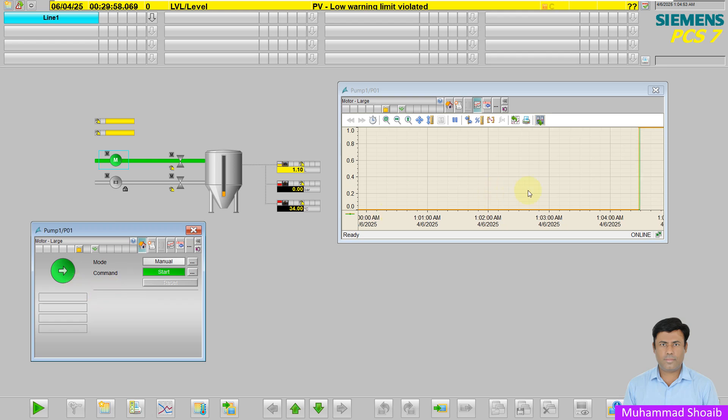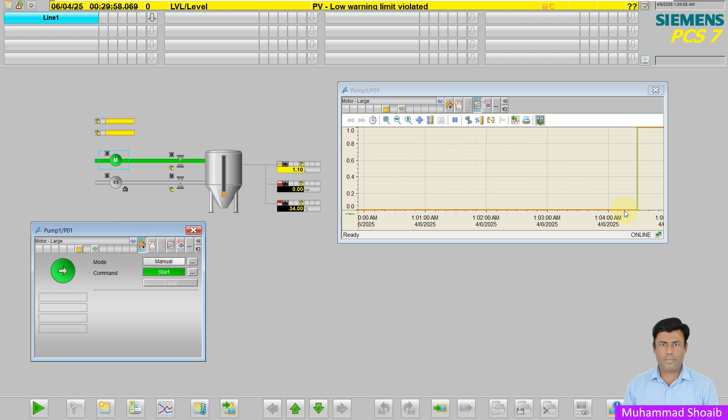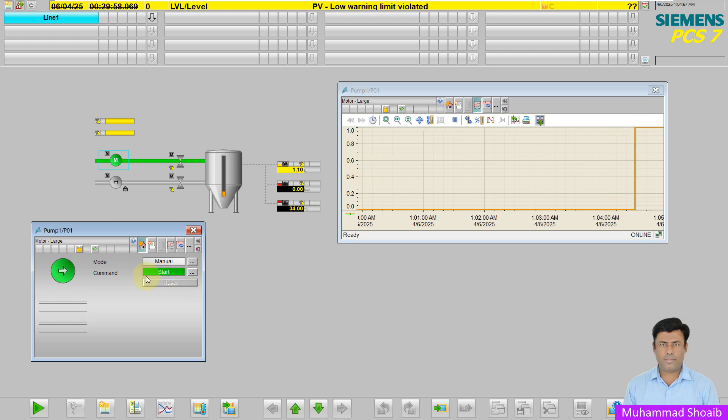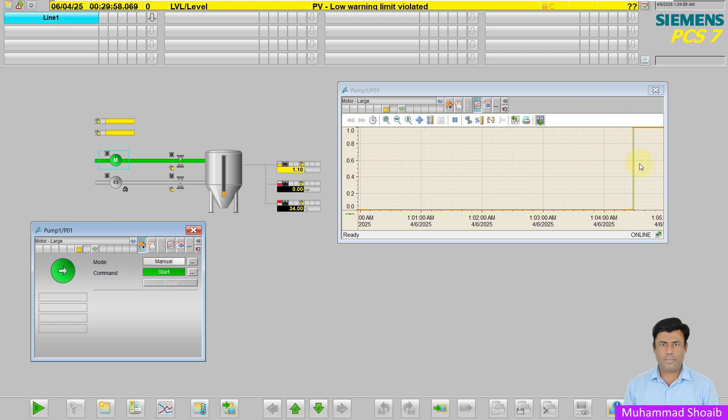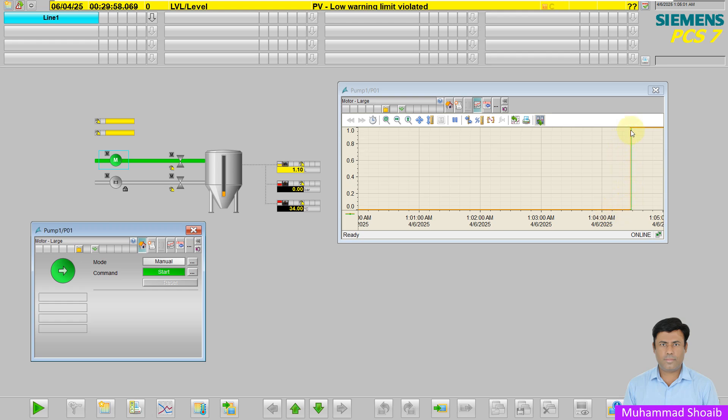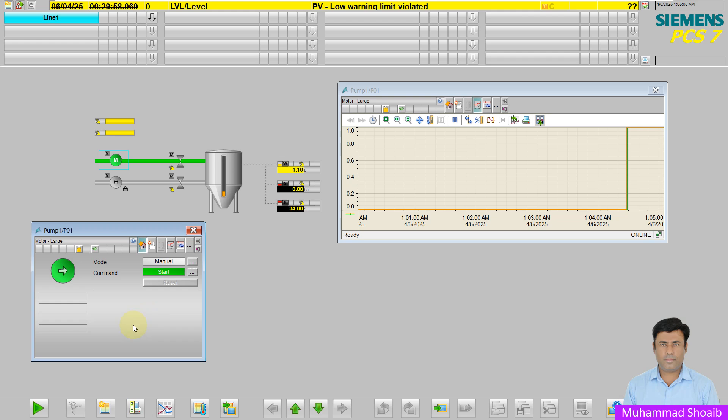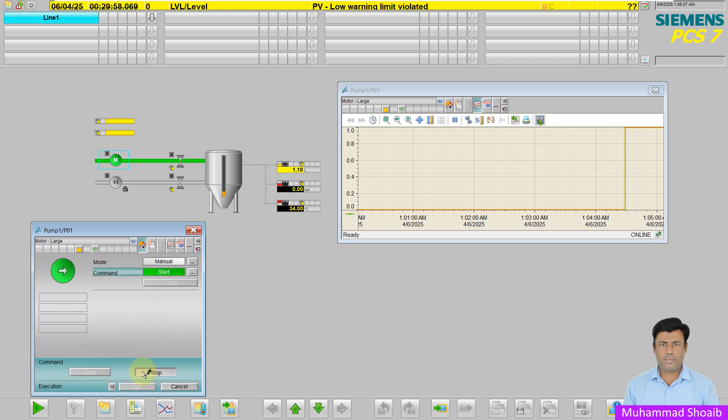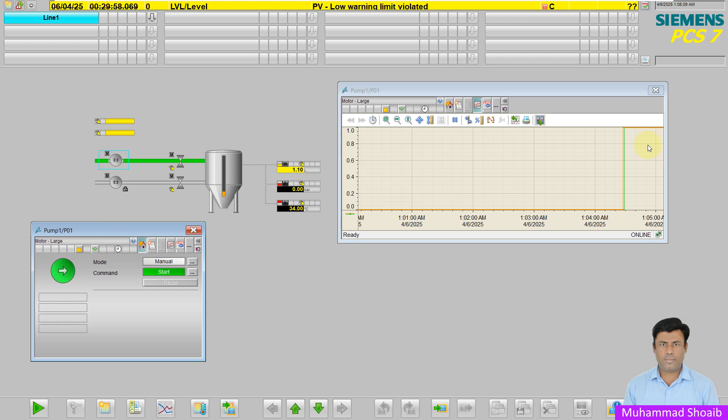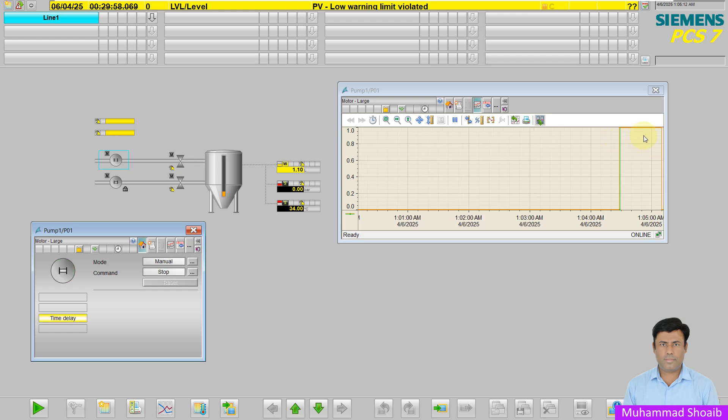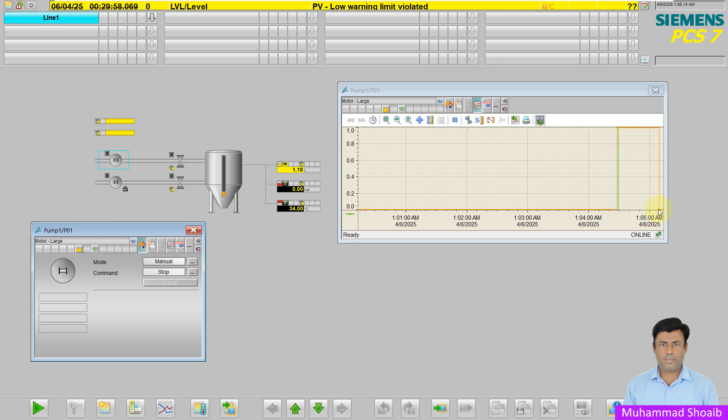Here you can see when the pump is on, the trend is showing the on status. If I turn it off, it will stop the pump. As you can see in the trend, it is showing the pump status is off.